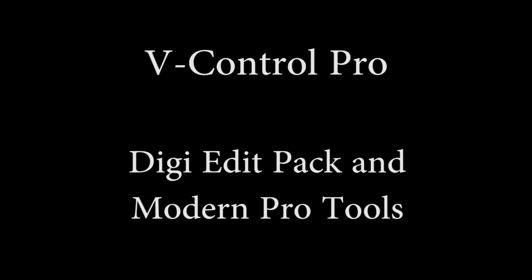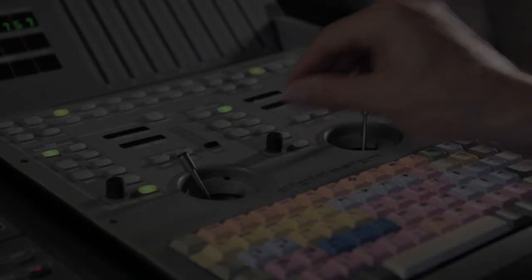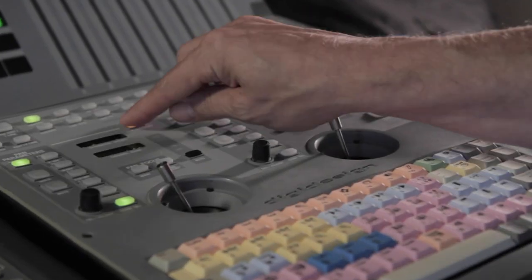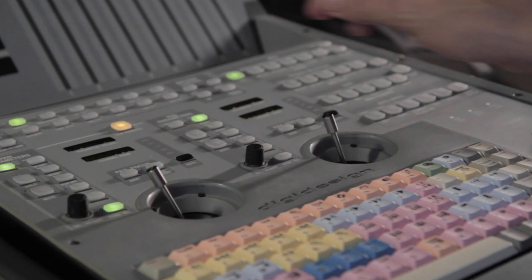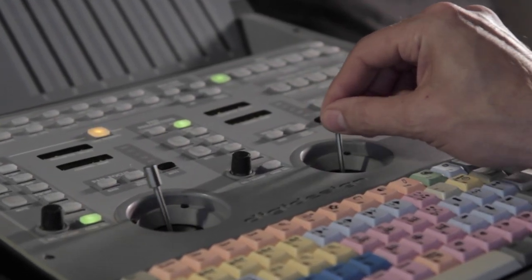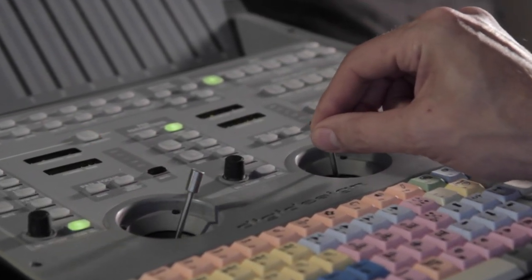V-Control Pro provides powerful control of Pro Tools panning and switch commands with the Pro Control Edit Pack. This video shows how to use the Edit Pack with Pro Tools 11 and later.